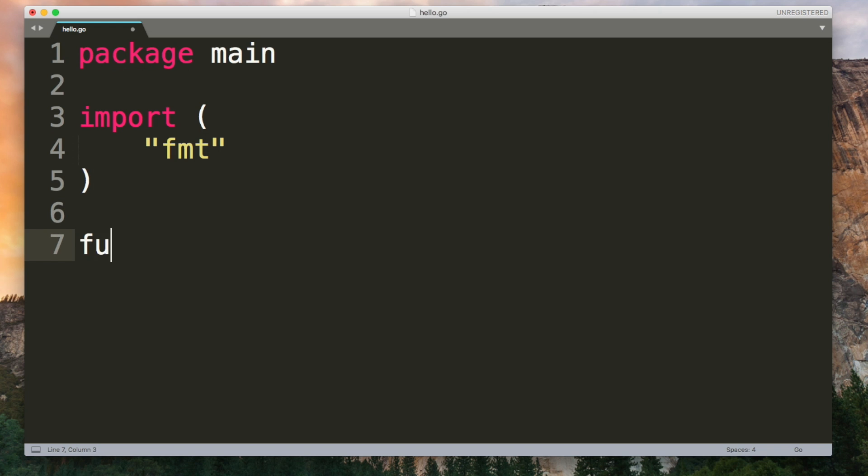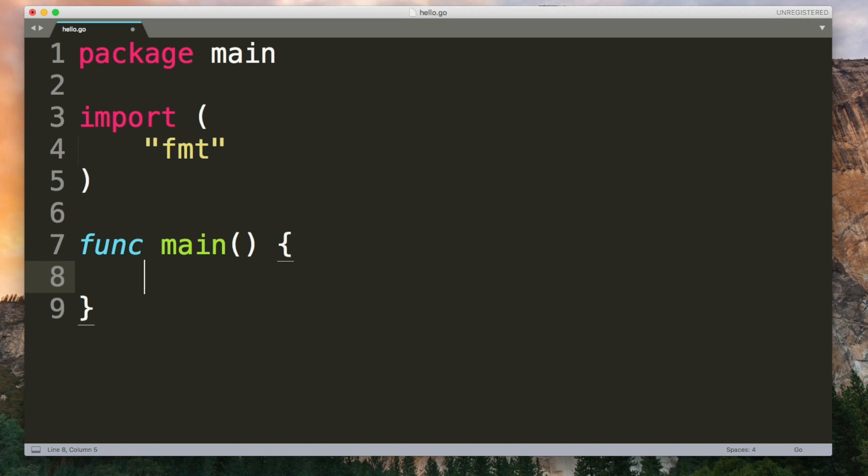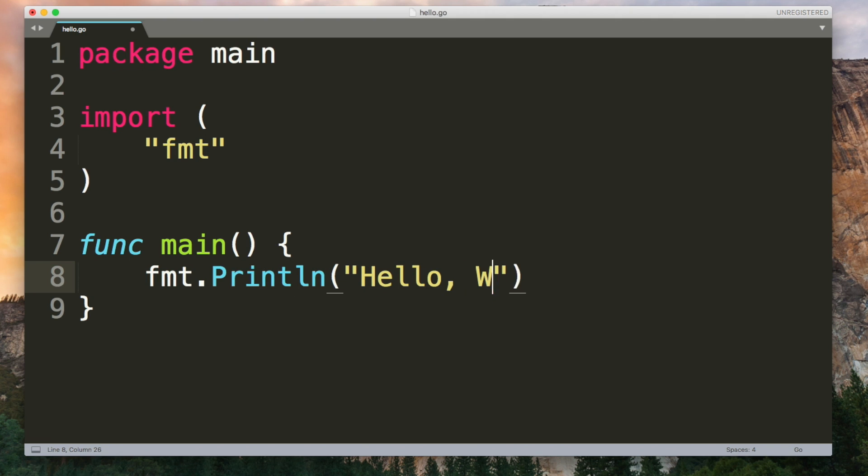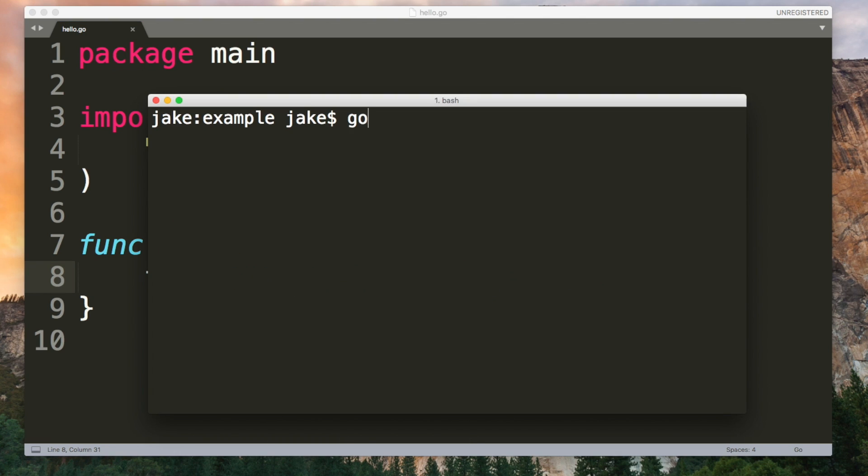You use the func keyword followed by the name of the function and the first one you'll want is a function called main. It takes no arguments and it doesn't return anything. But this is where the program starts, a function called main inside of the package called main. This will output hello world to the terminal.